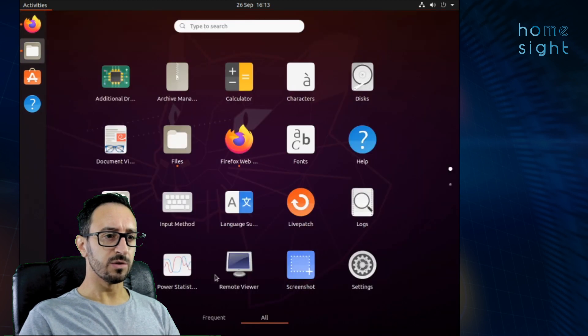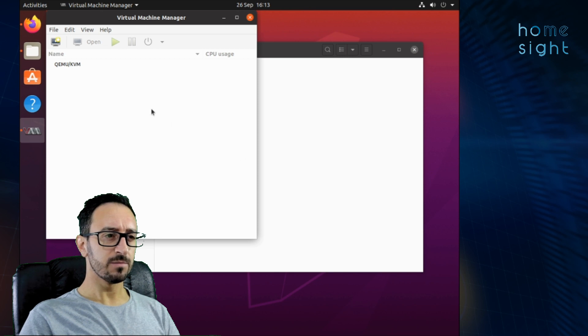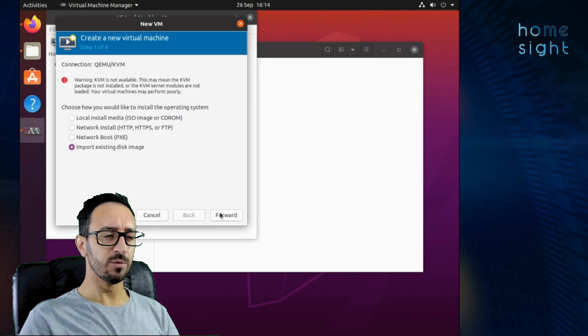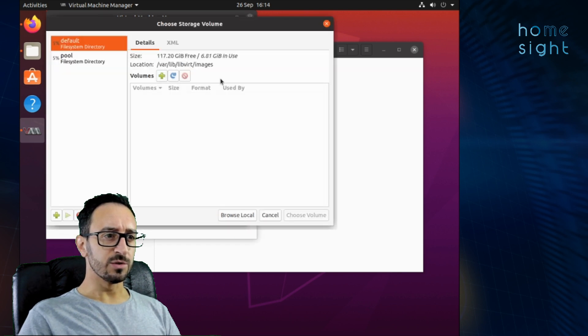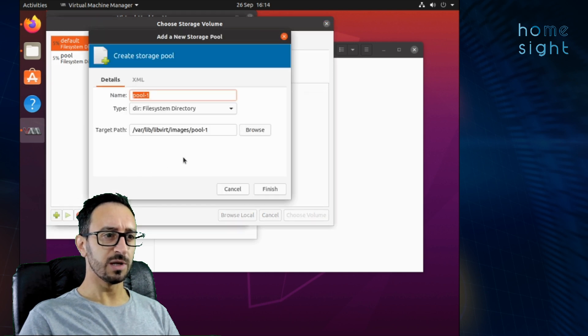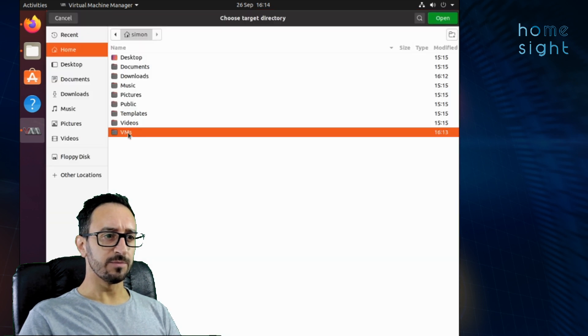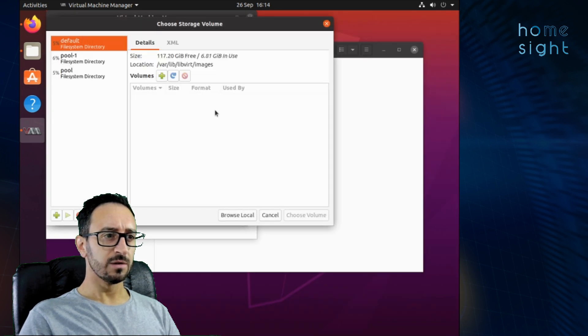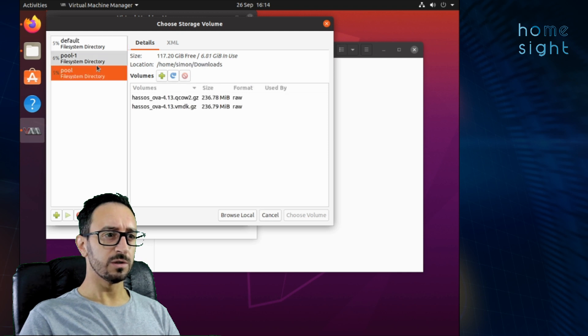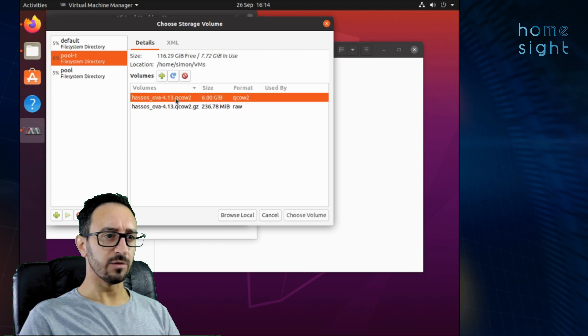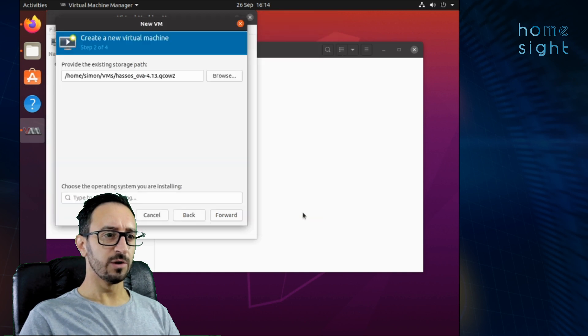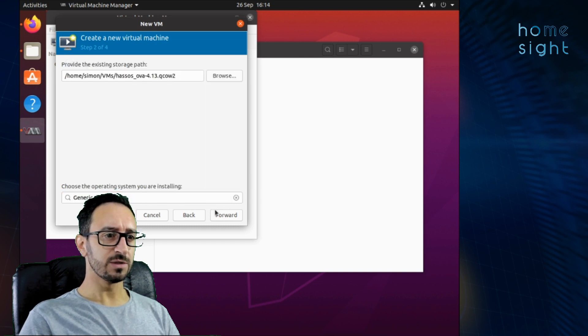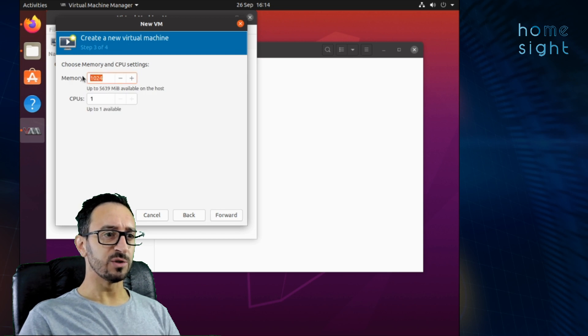So now once that's completed which it has there you go. I'm going to come down into applications. Click on my virtual machine manager. Click on new. I'm going to import an existing disk image and forward. Browse to the storage path. Now we're going to have to add a new pool because we've added that extra VM folder. Click the little plus. Browse to this VMs folder. You can change the name. I haven't. If you refresh. If I go to the right pool which is pool 1 and refresh. You can see there's a couple of things in there now. The qcow2 not the raw file which is our compressed file still. So I'm going to choose that volume and you need to tell it what operating system you need to run. Now in this case it's going to be generic default and forward.